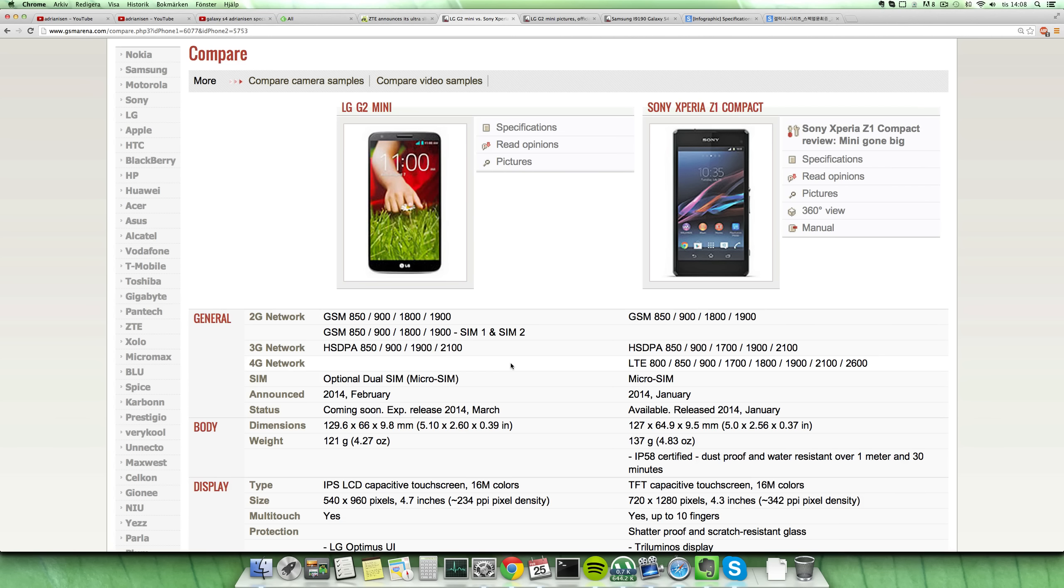Hey guys, so it's time to do a quick little comparison here between the G2 Mini versus the Xperia Z1 Compact. There is a big difference between these first of all.